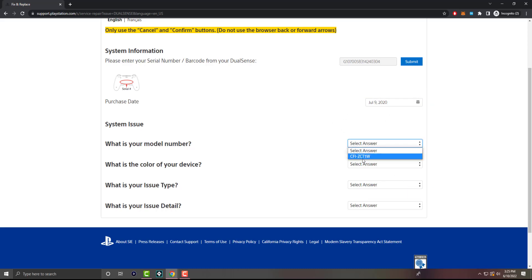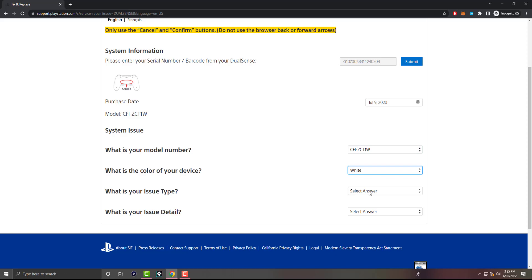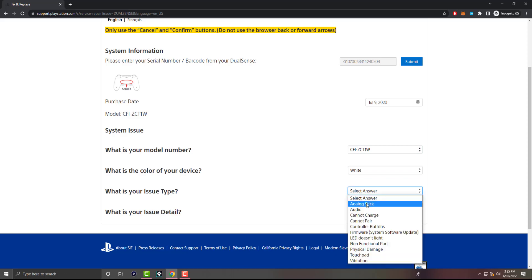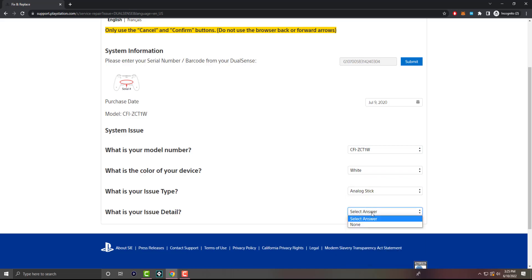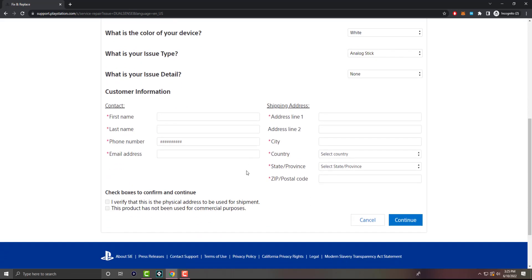Your model number of your controller is actually on the back. You can clearly see it. This one is on the top middle. You just say the color. You say what the issue is. Let's just say analog stick, and I'm going to say none here.